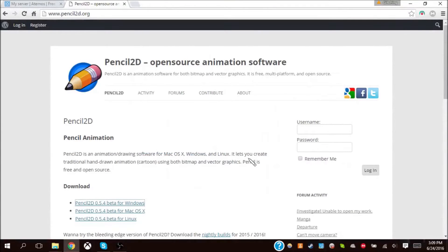Hey guys, it's AmiXmedia on my channel. I am not responsible if you go deaf. Please turn down your volume. So I'm going to tell you how to do Pencil2D.